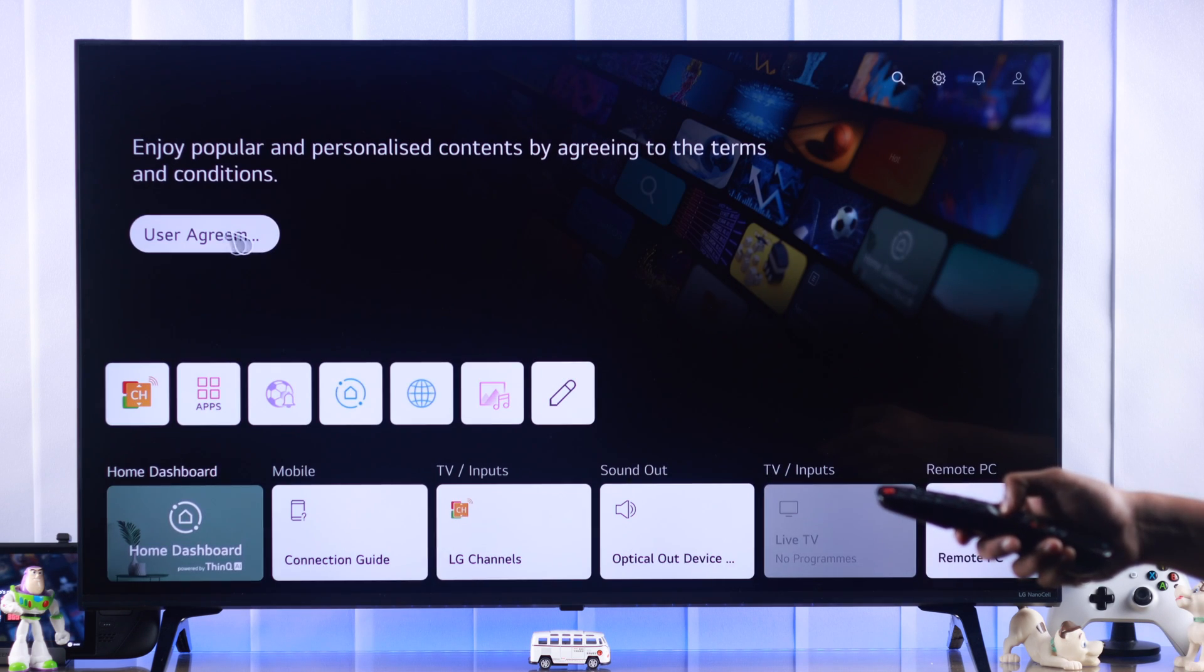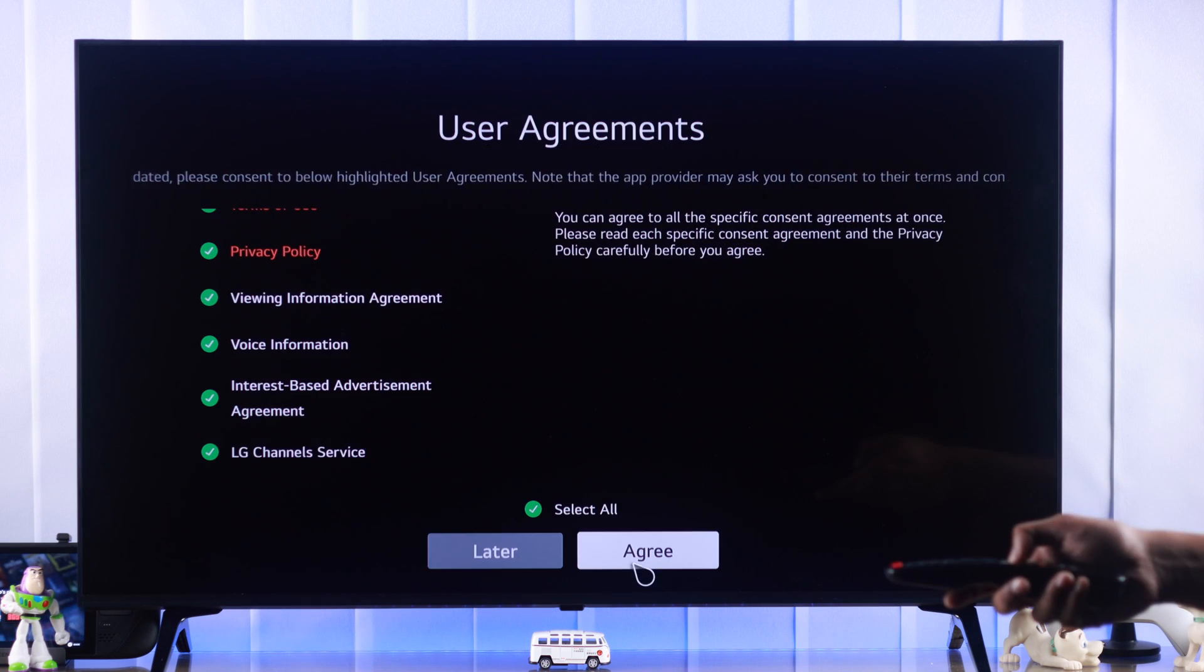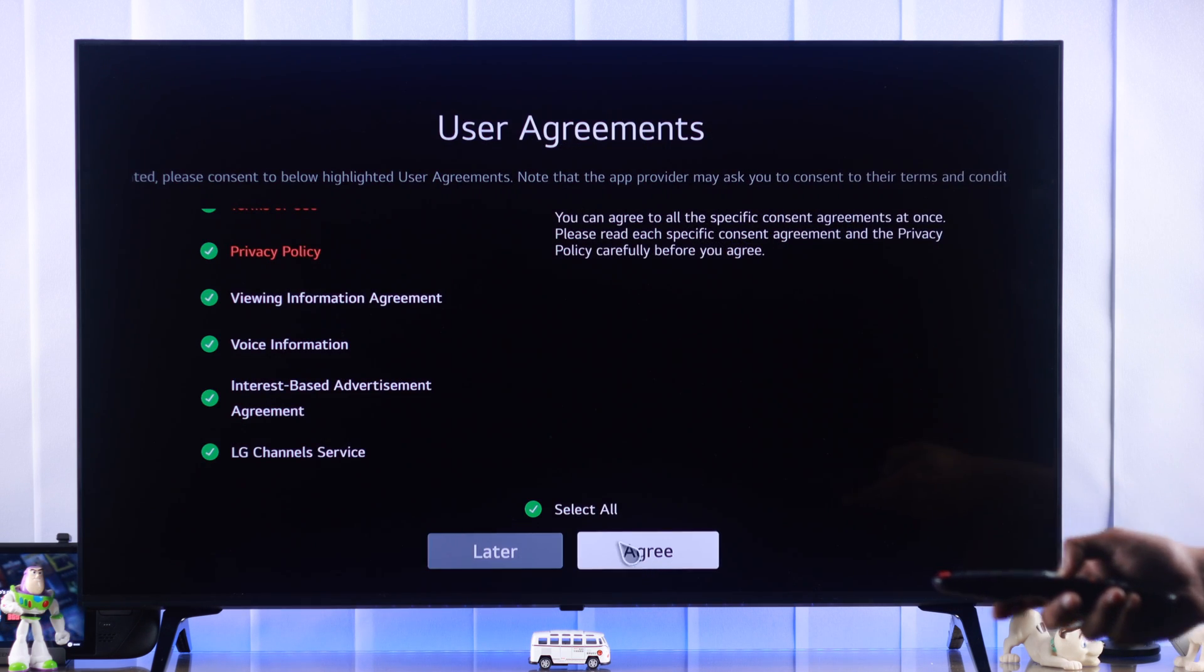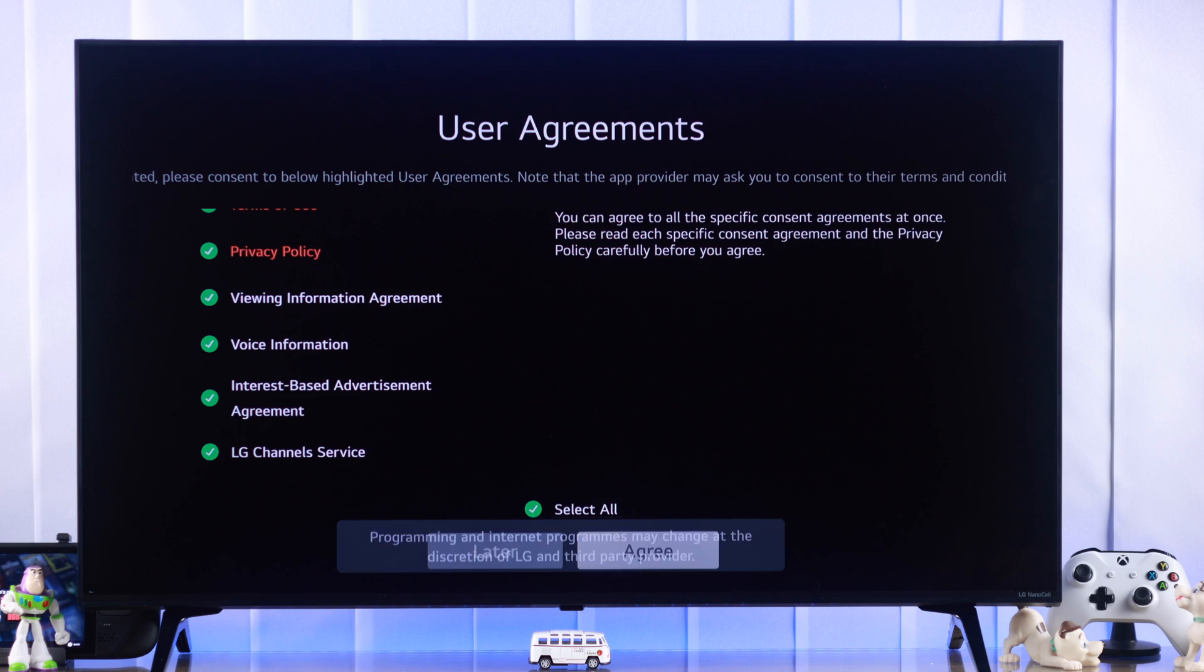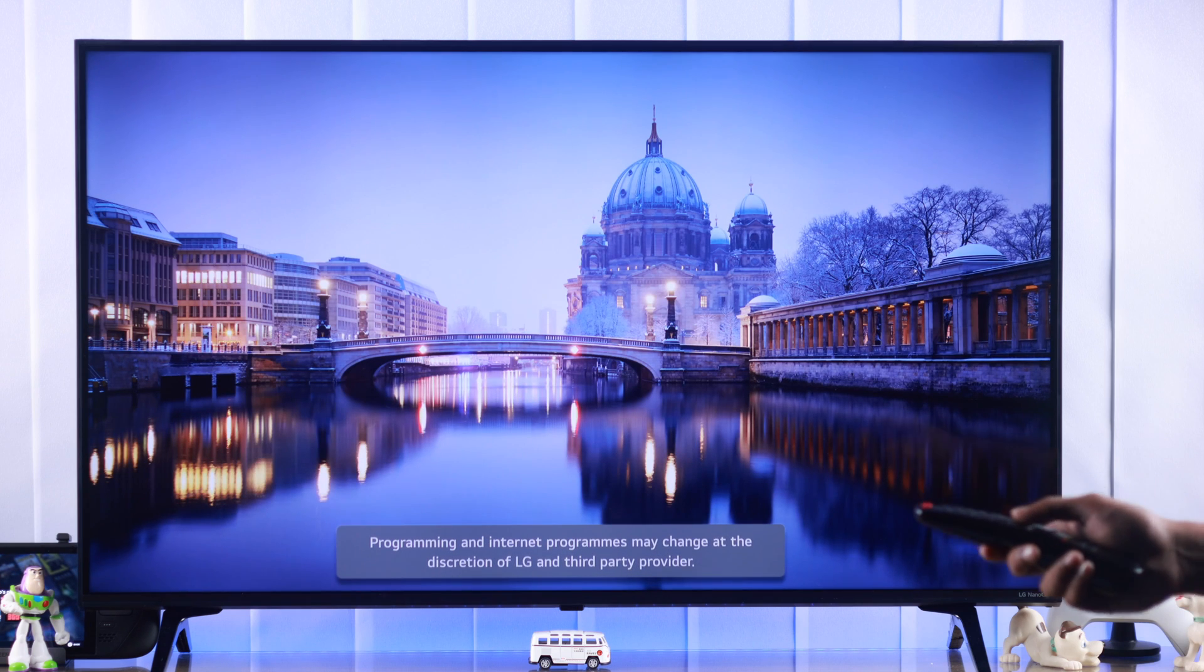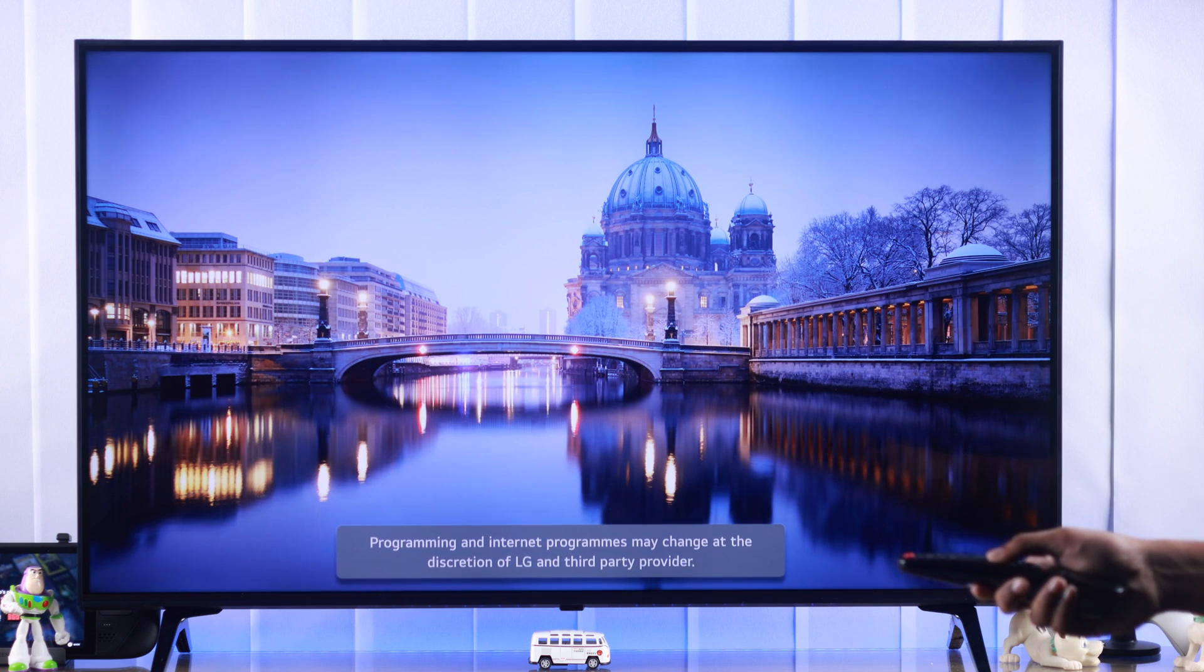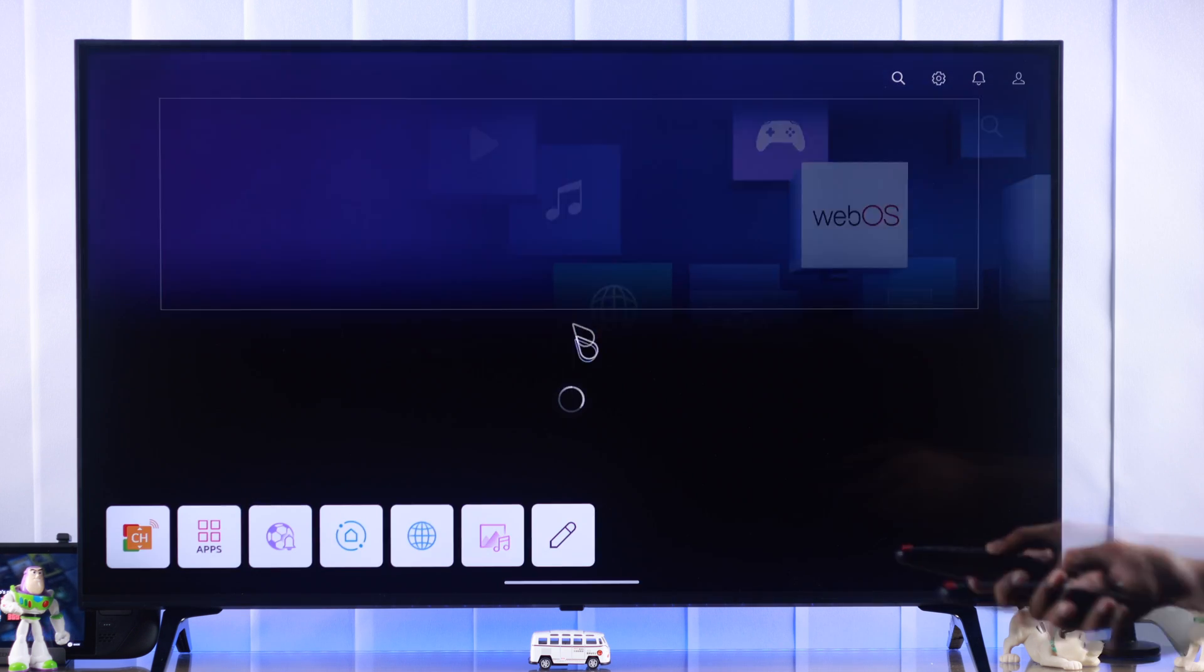Then you'll need to agree to the user agreement. After that, you'll be able to see Disney Plus right on your home screen without needing to do anything else.